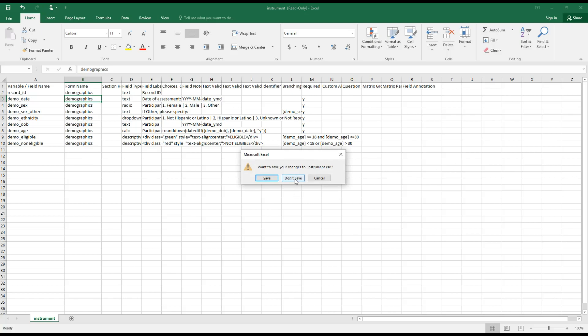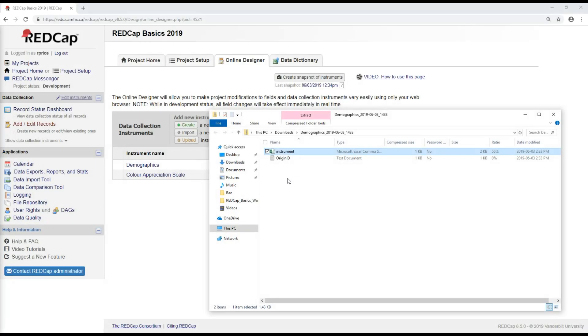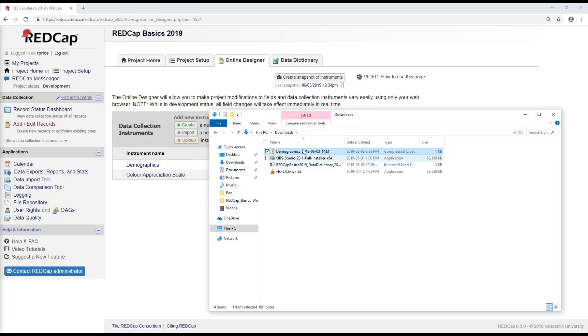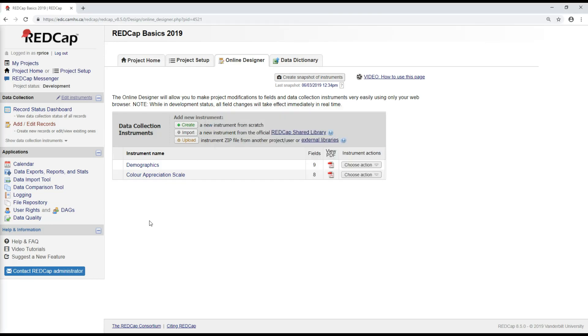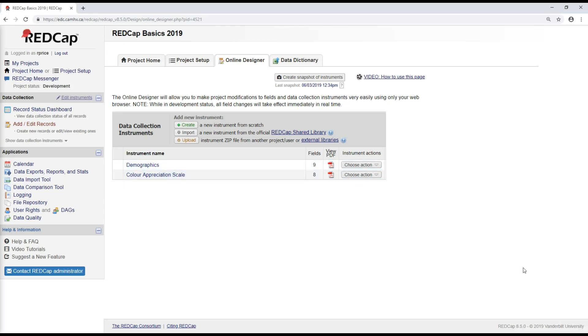So if I wanted to, this is where I could take this zip file that I've just downloaded and add it to maybe a new project that I'm creating. But rather than show you that and creating another new project, what I'll do is, I'll show you how to download and upload instrument zip files using the CAMH data dictionary.